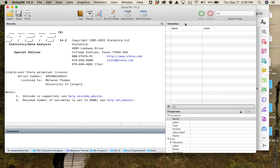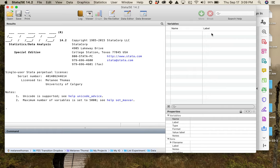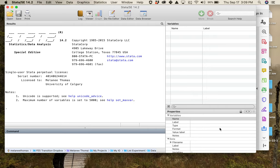Over to the top right, this is where information about our actual data will show up. Right now it's empty because we don't have a data set open. If we had variables, this is where the name and label would go. The name is what the computer uses to call the variable, and labels tell us what the variable is actually about. In this part here you can see properties of the variable.